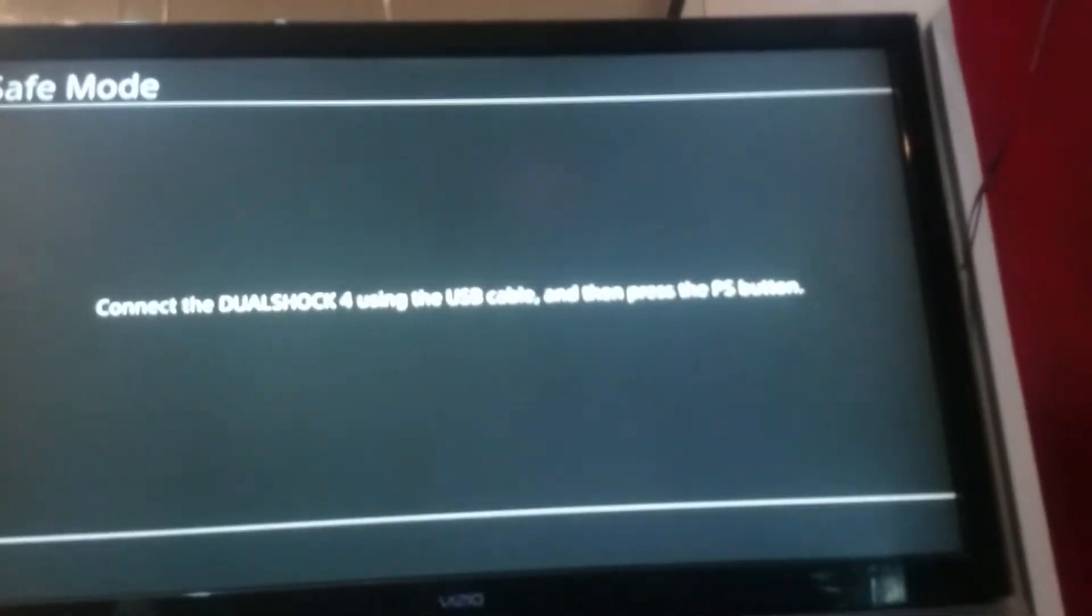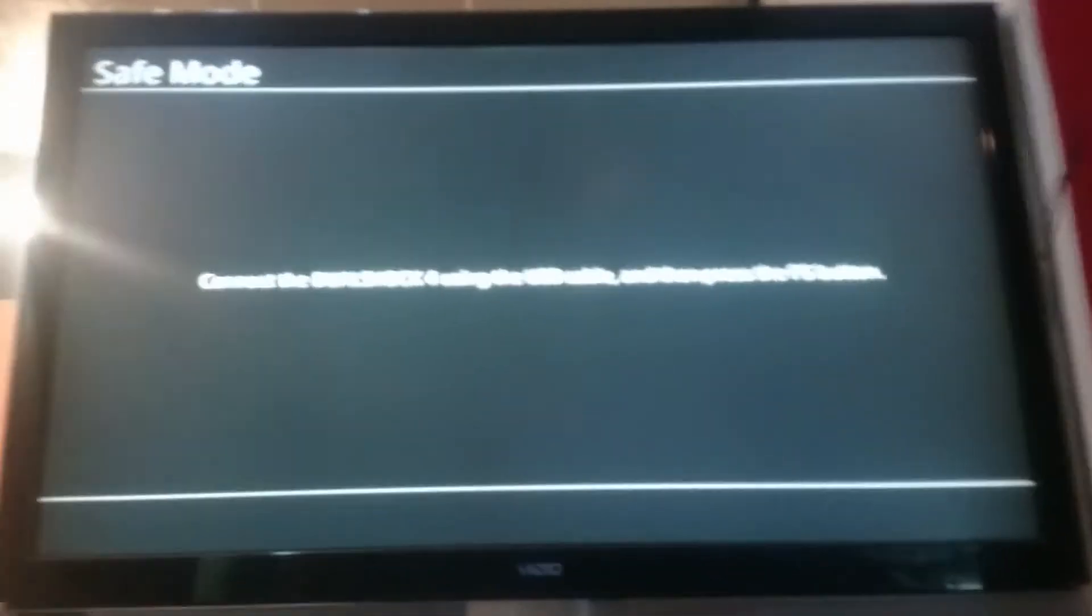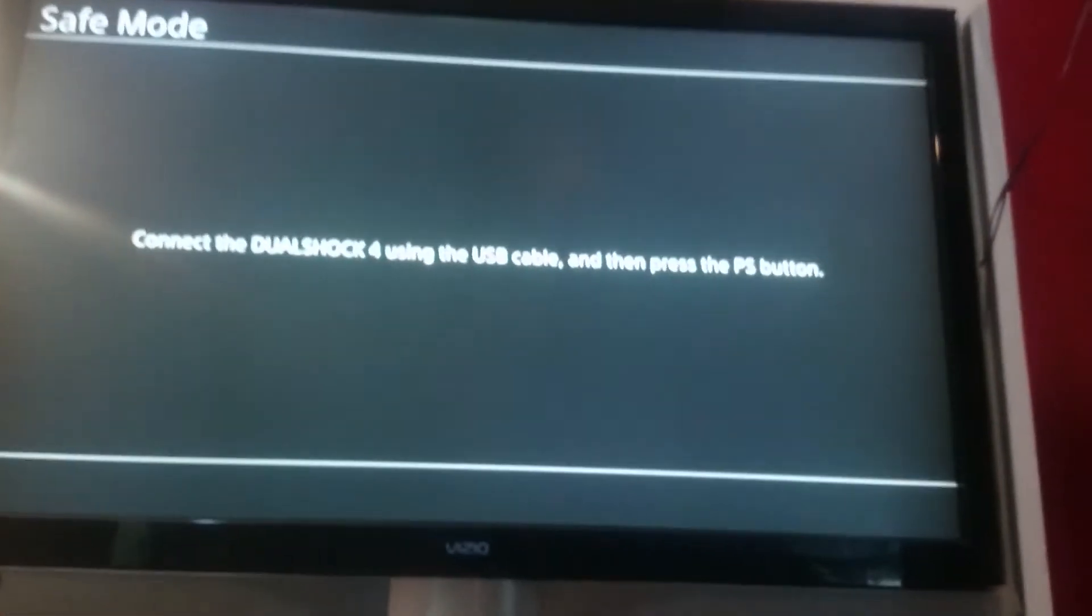Then you're in safe mode. Within safe mode, it tells you to connect the USB cable again and press the PlayStation button on your controller. You should do so.